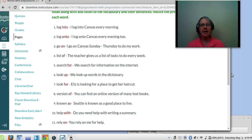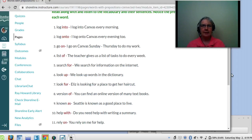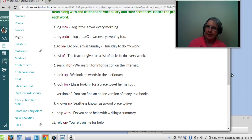Number nine: known as. Known as means famous for. Seattle is known as a good place to live. Elizabeth is known as a nice ESL teacher — I hope.